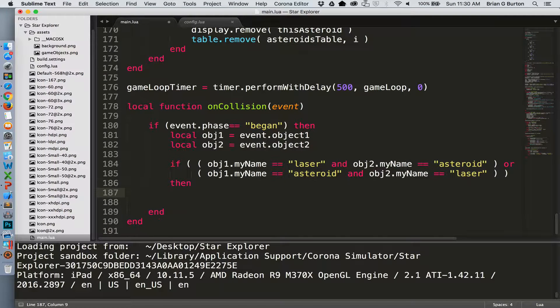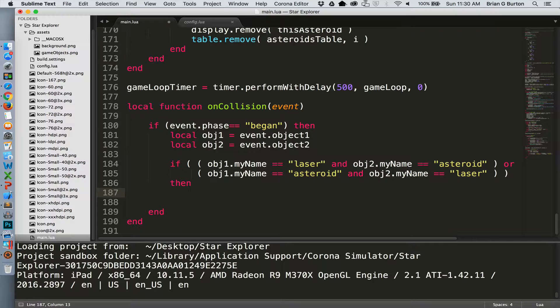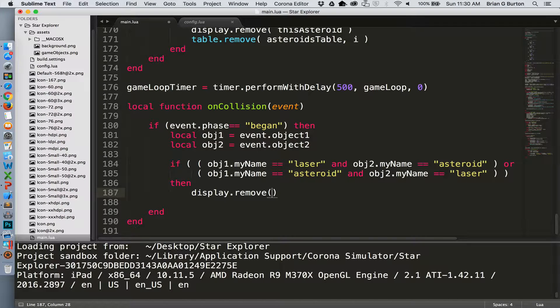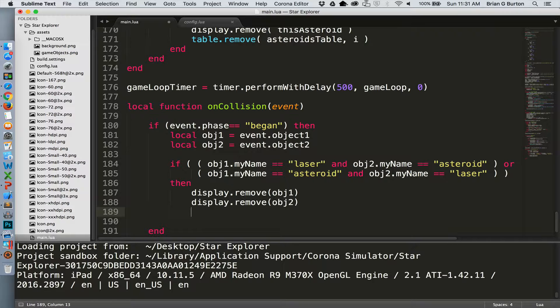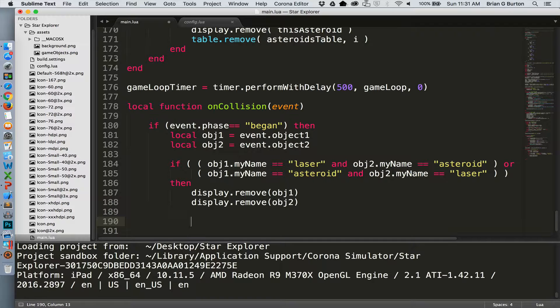If this returns true then we need to handle the removal of both objects from the screen. And that can be done with the display dot remove. So now both objects have been removed, laser and asteroid. Now we also need to remove this particular asteroid from the table so that we are no longer keeping track of it. We don't want the physics engine to continue applying physics pressure to it or be looking at possibly removing it once it removes the screen since it's already been removed.